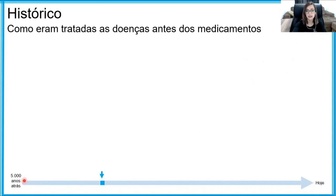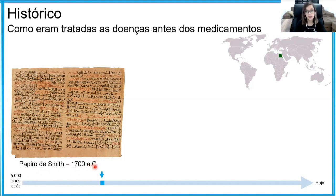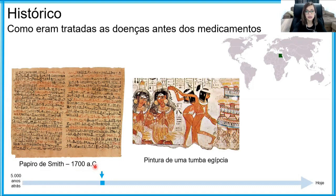Já na época do Egito Antigo, eles também utilizavam preparações a partir de plantas para tratar sinais e sintomas que as pessoas apresentavam. Esse aqui é o papiro de Smith, datado de 1700 anos antes de Cristo — é um dos quatro papiros dessa época que trazem as noções de medicina e tratamento que eles tinham. Aqui também tem uma pintura de uma tumba egípcia, mostrando que eles faziam rituais com danças ritualísticas, muitas vezes em conjunto com as preparações a partir de plantas.